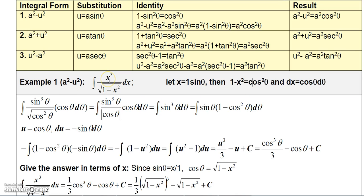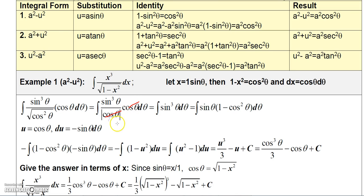Now I can replace x and dx in this integral with the substitution. Replacing x with sine theta gives sine cubed theta. Replacing 1 minus x squared with cosine squared theta, the square root of that is cosine theta. And dx is cosine theta d theta. So this cosine theta and that cosine theta cancel out, leaving the integral of sine cubed theta d theta.